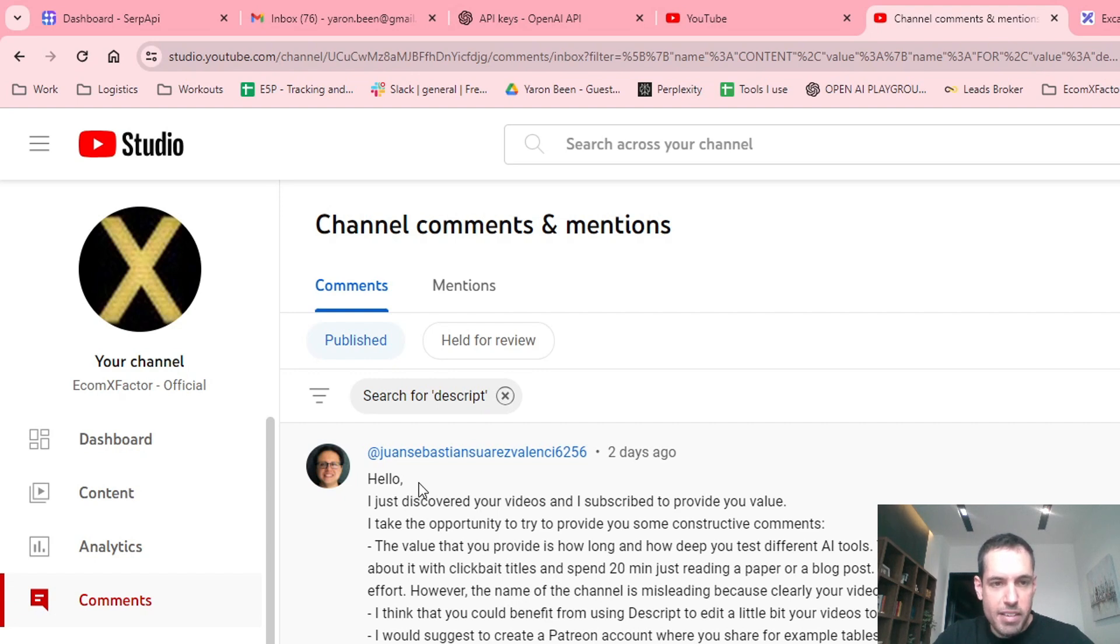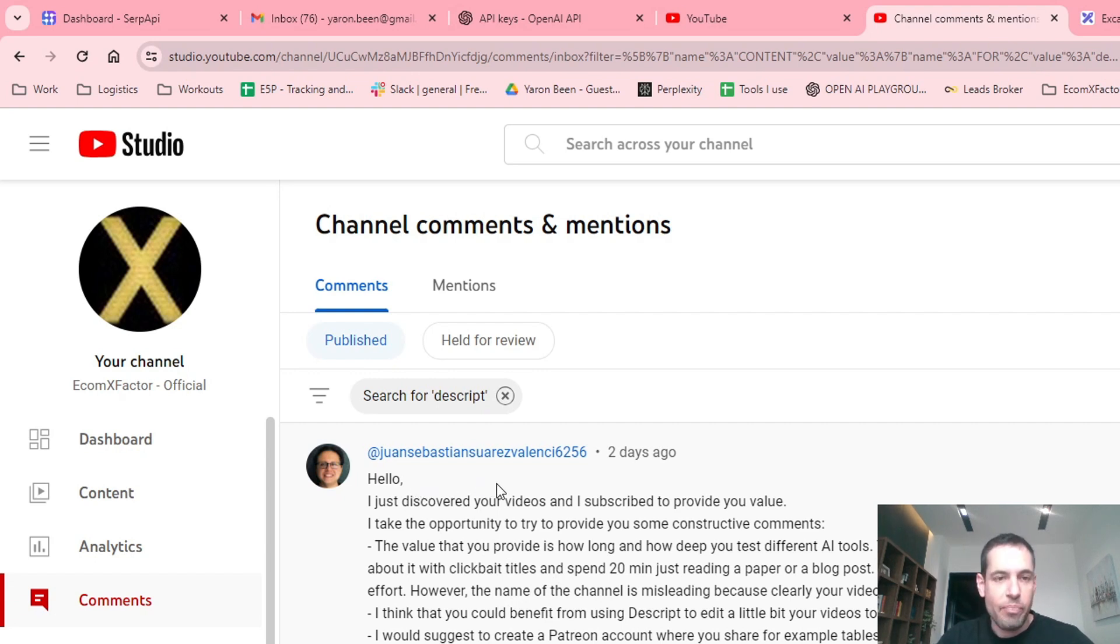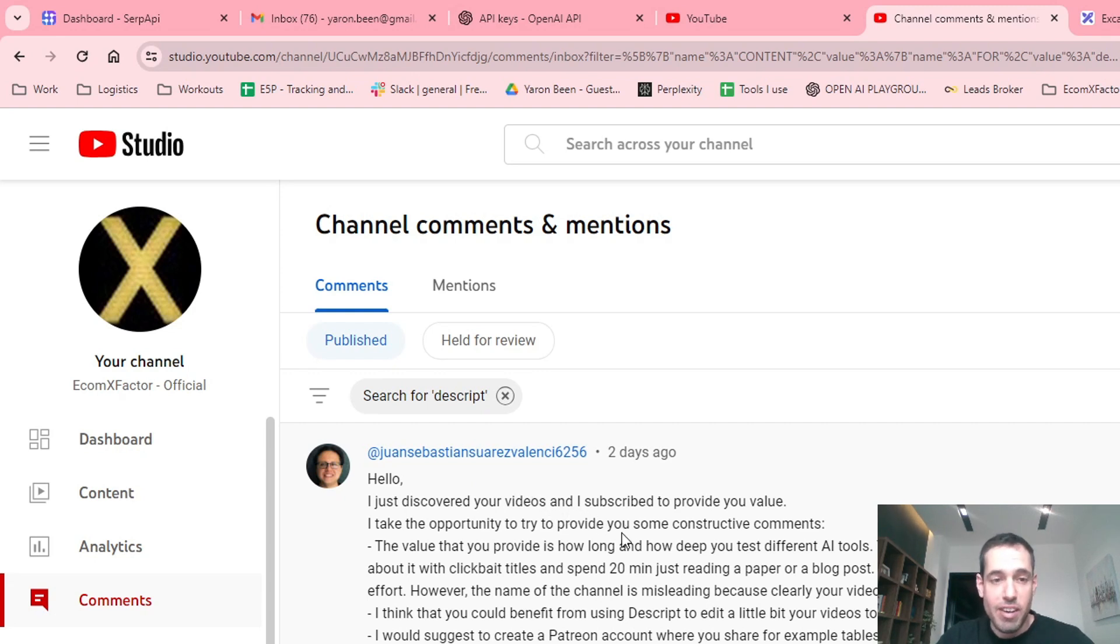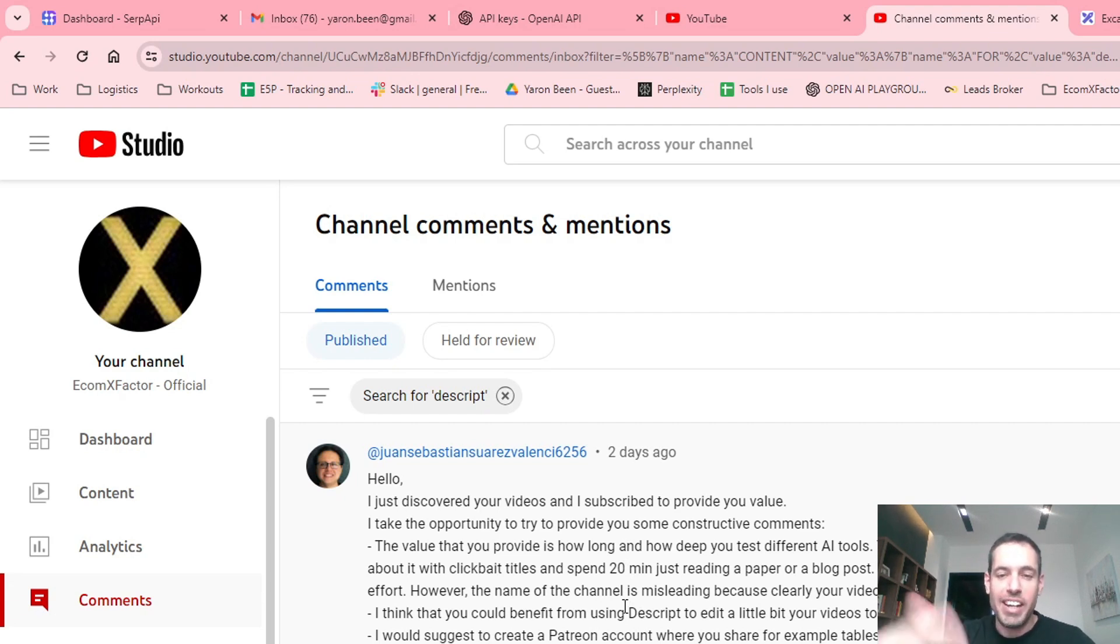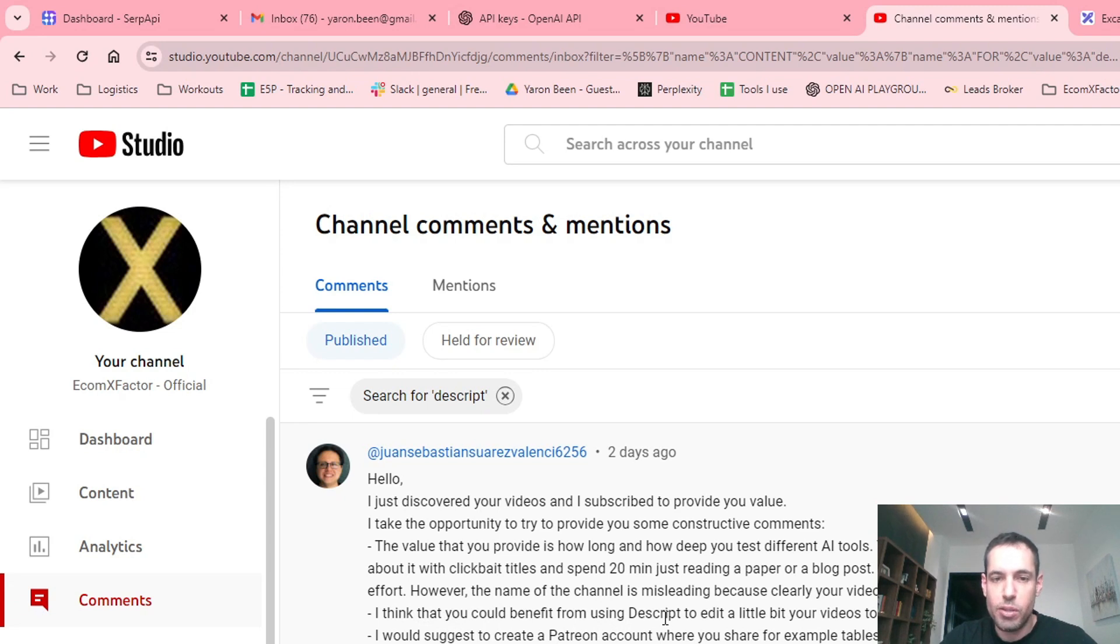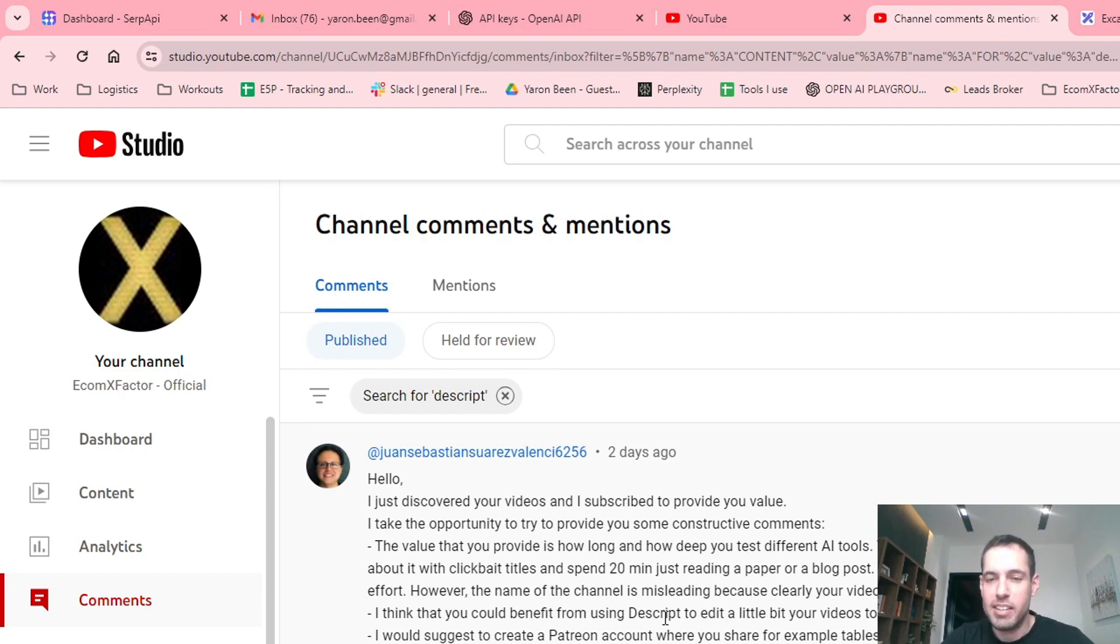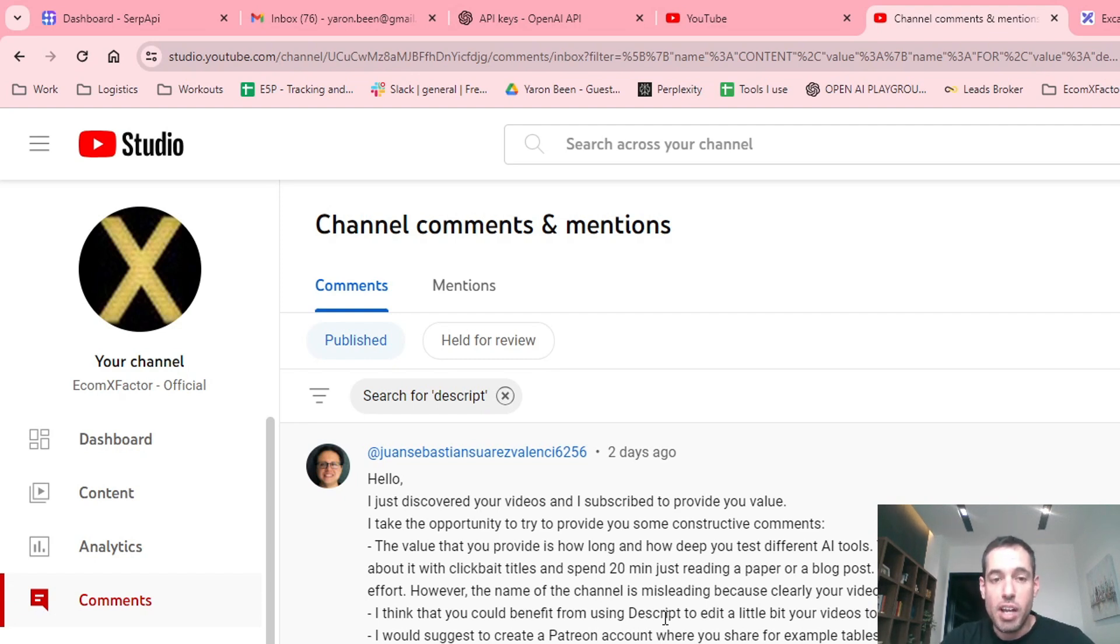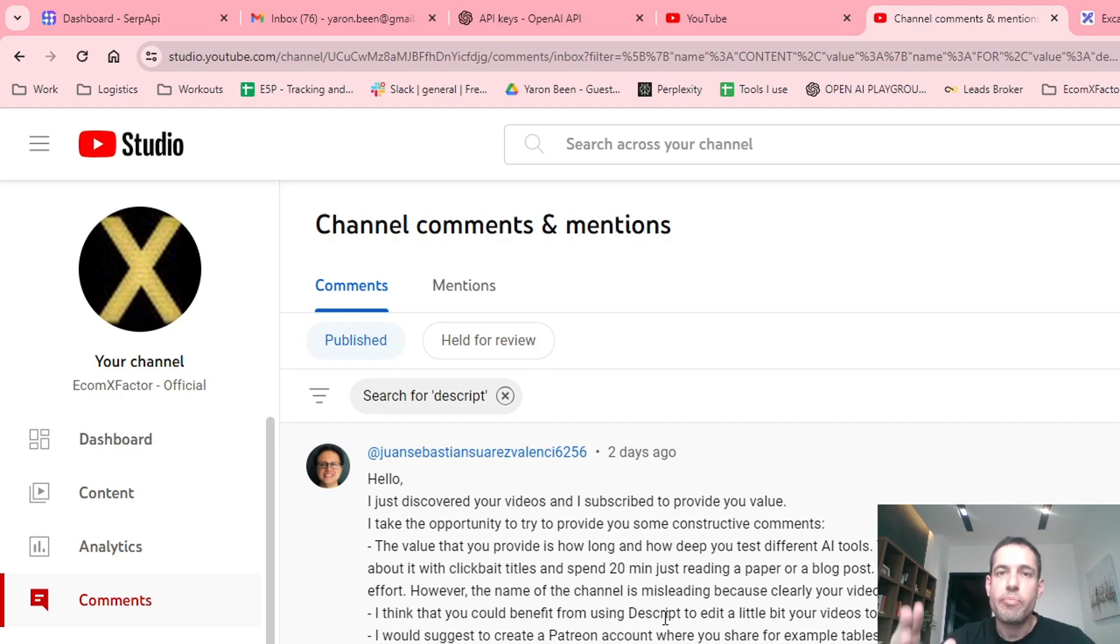From Juan Sebastian Suarez Valencia - he suggested that I could benefit from using this script to edit a little bit of my videos, to remove some hesitation and pauses. Like 20 seconds ago I had a hesitation which I could have probably removed using this script.